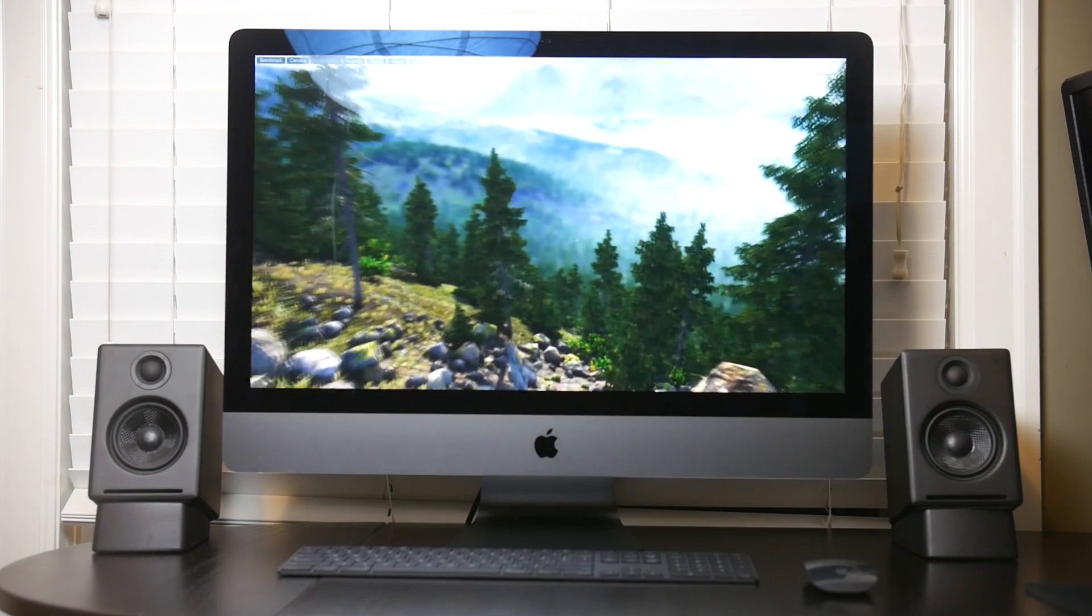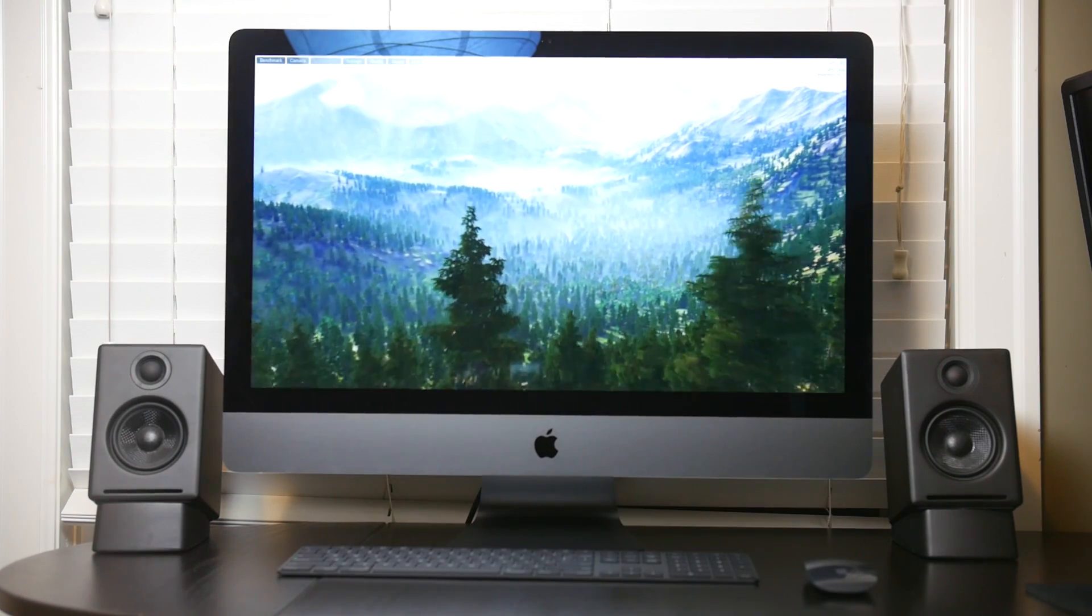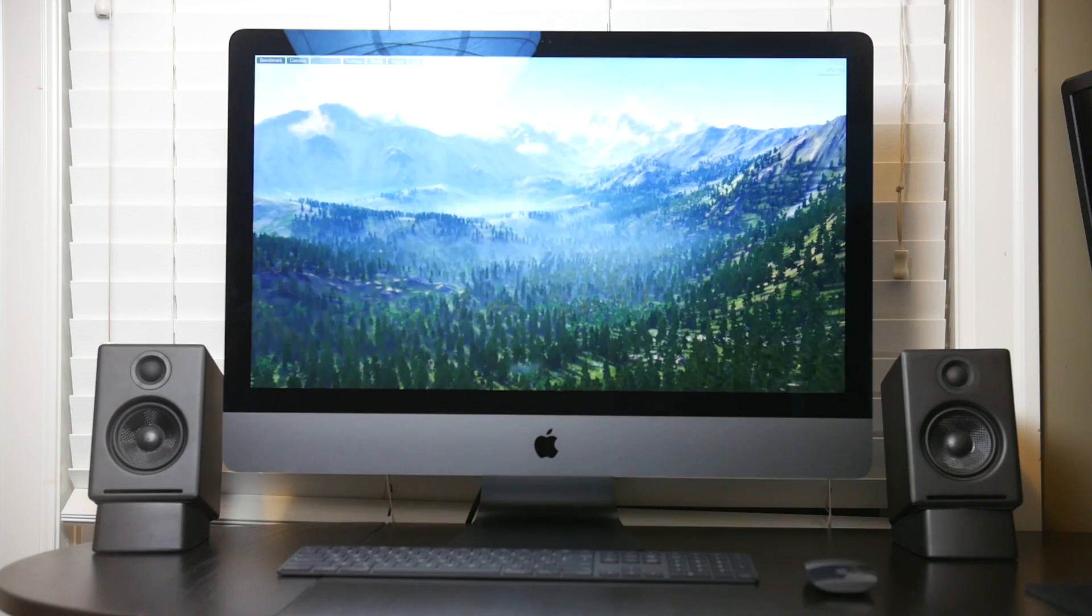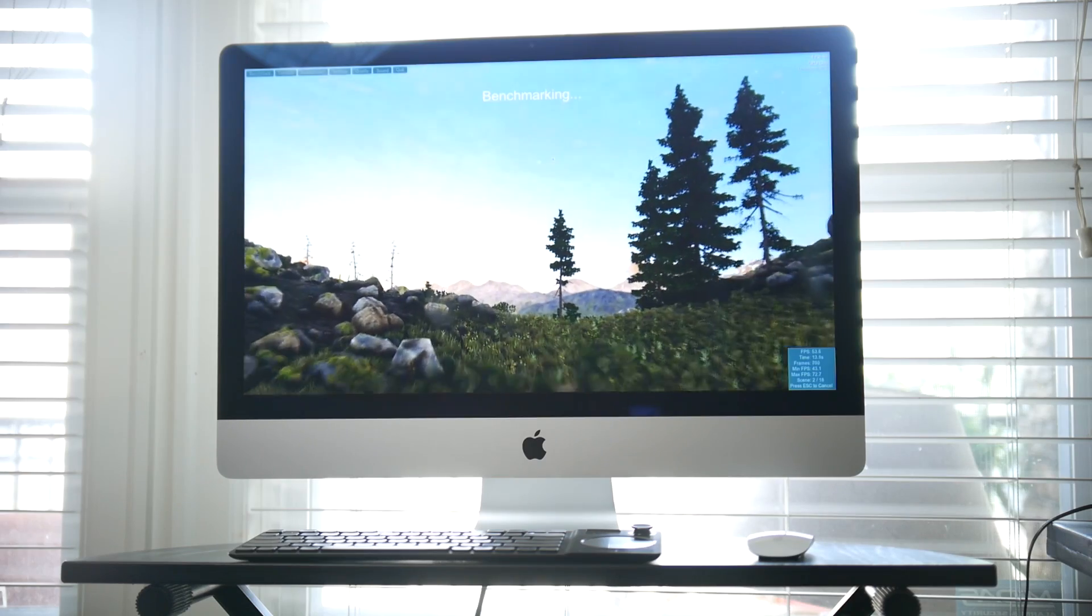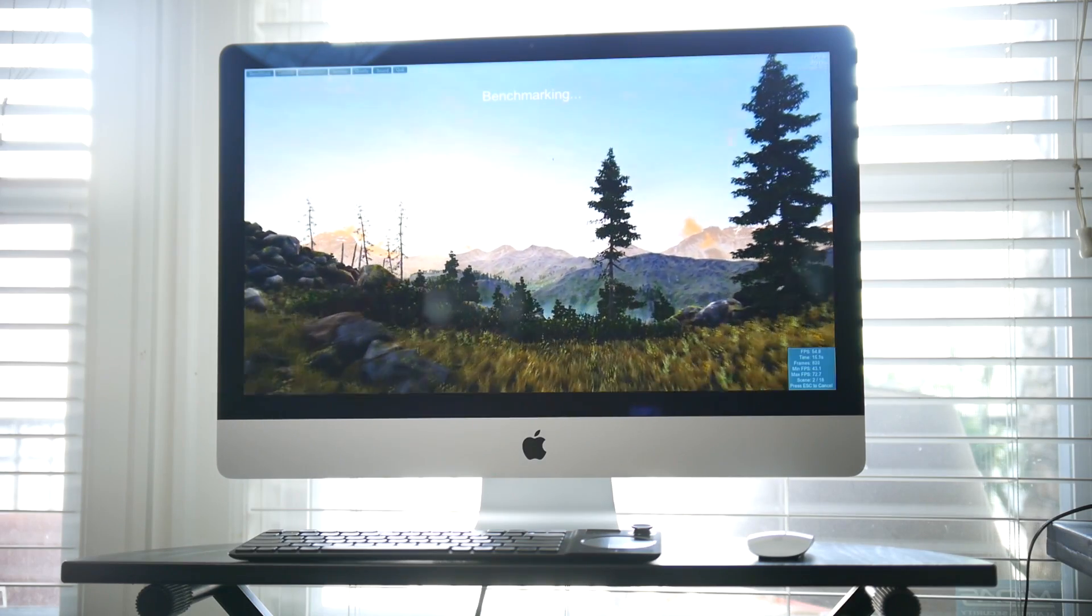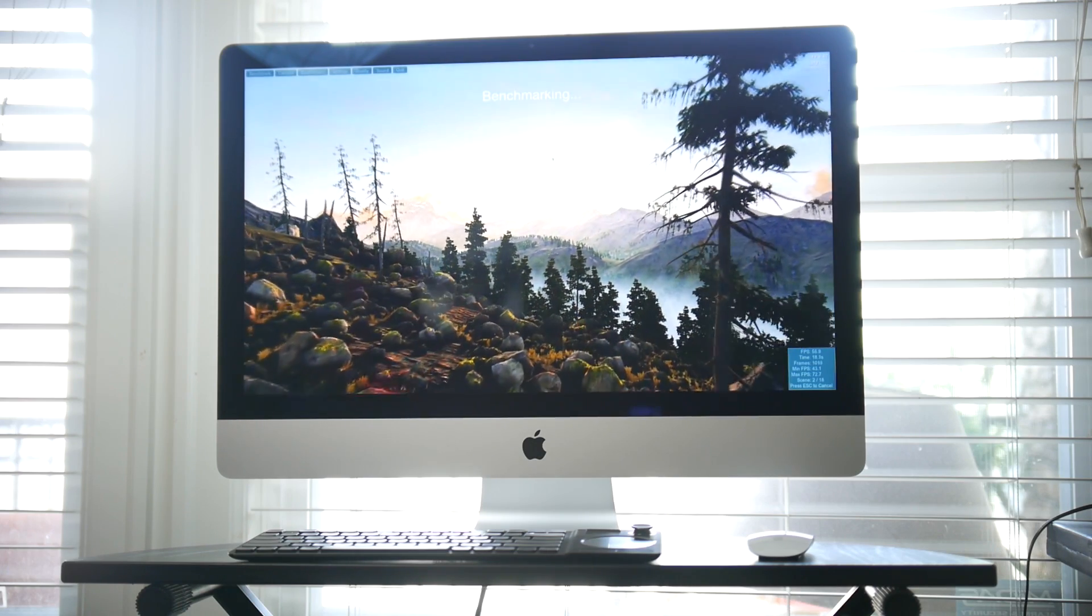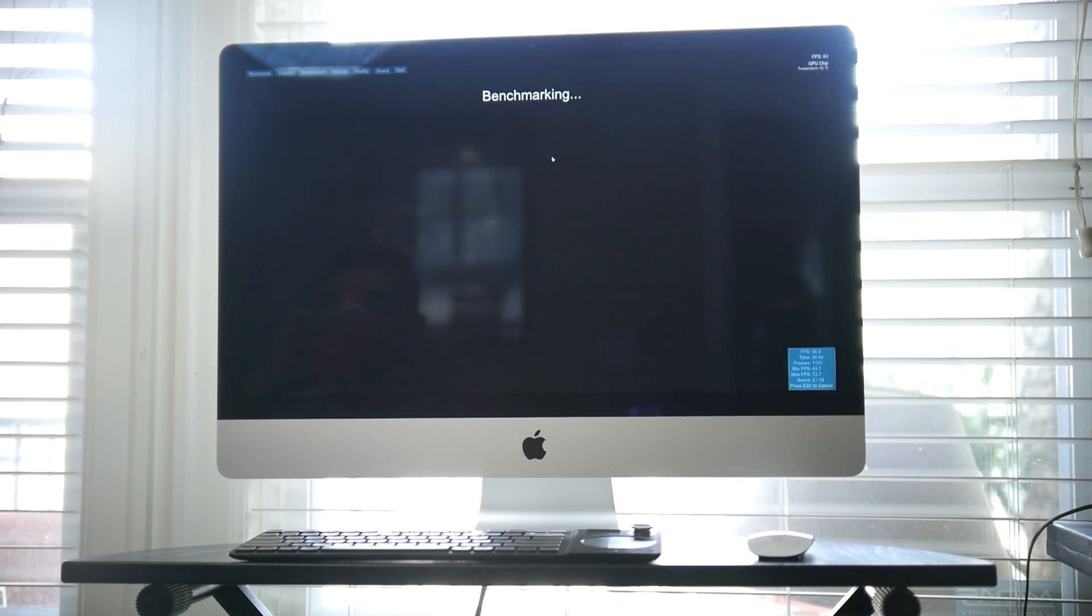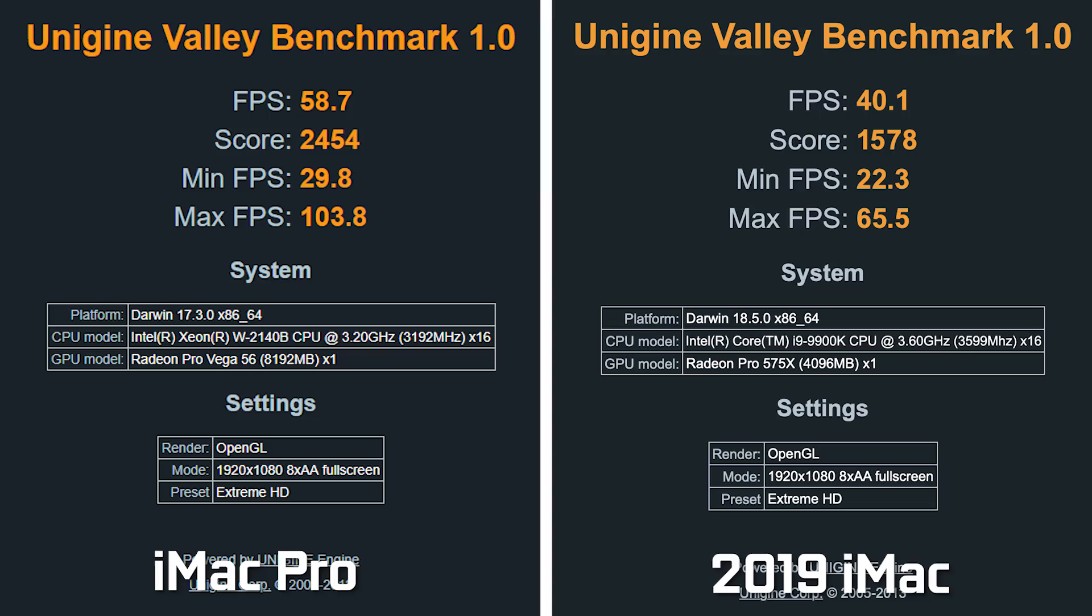Now, just for fun, I also wanted to test out the GPU performance. We have the Vega 56 as standard on the baseline iMac Pro versus we have the Radeon Pro 575X. And using the Unigine's Valley benchmarking tool, we set the resolution to 1080p ultra detail settings at 8x anti-aliasing. We got around 40.1 frames per second on the 575X versus the Vega 56. We got around 58.7 average frames per second.